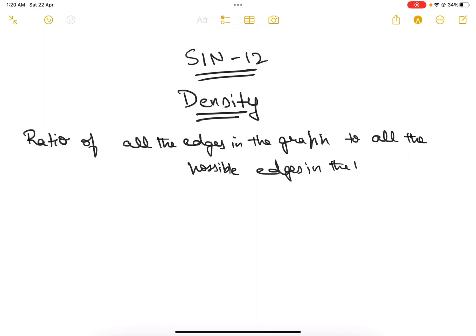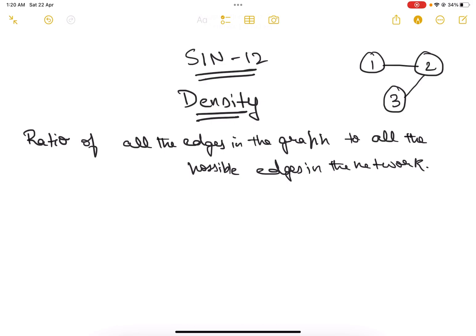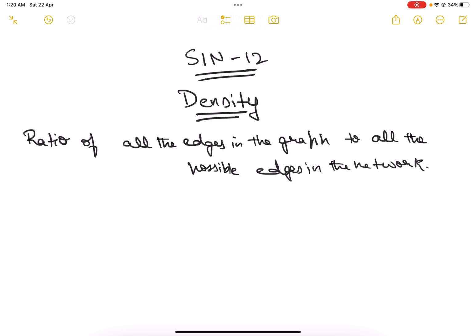For example, if there are two nodes with an edge between them, there is one edge and one possible edge. If we add a node three and two and three are connected, we have two edges and a total of three possible edges — even though there is no edge between one and three, it is still possible to have one, so we count it as a possible edge.